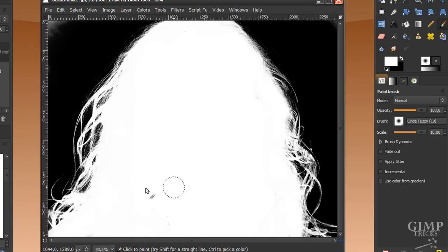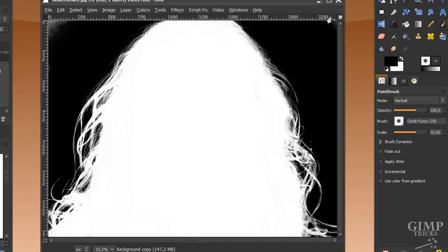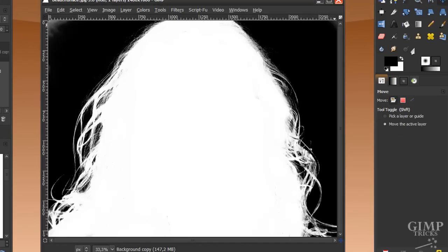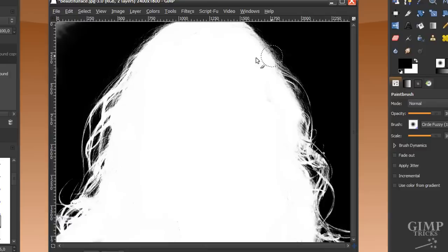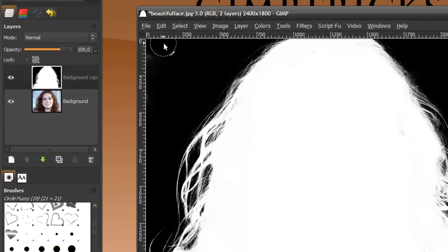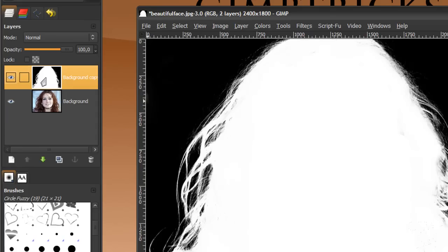There we go. I've got my mask ready, almost ready, because I just noticed that in the corners it's still a bit white. So I'm going to paint the corners black. It's nice if that works like that.